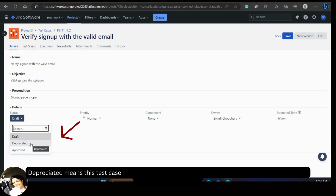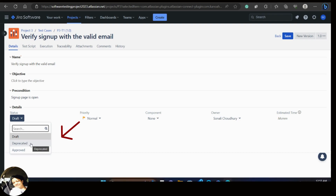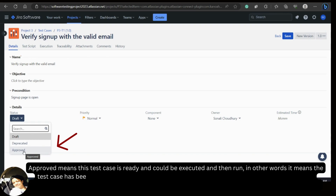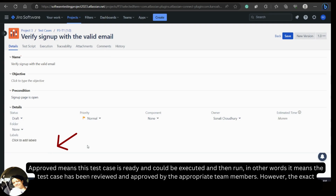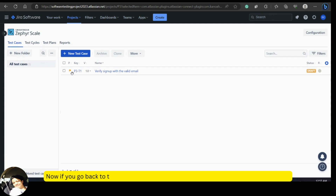'Deprecated' means this test case was used in an older version but is no longer needed in the latest version. 'Approved' means the test case is ready to be executed and run — in other words it has been reviewed and approved by the appropriate team members. The exact meaning of these statuses may vary depending on the workflow of the team using Jira. Going back to the test case, you can see it is being saved as Draft.